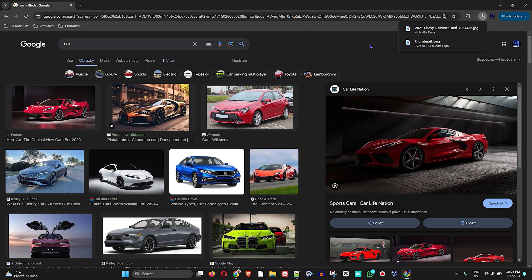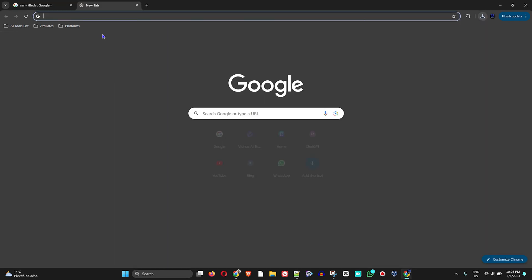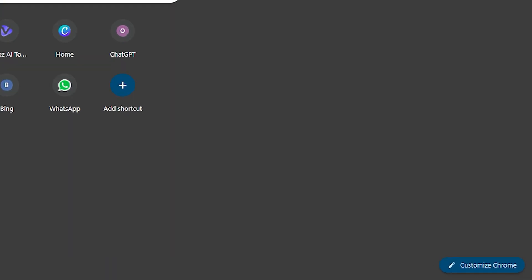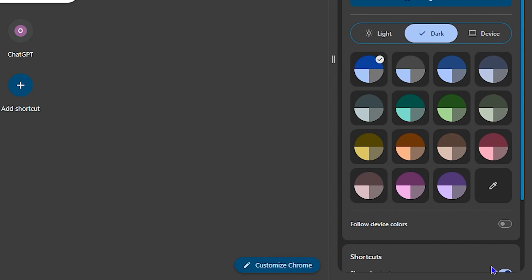Now we have the image. When I open Google Chrome you can see the normal Chrome in dark mode, as I currently have it. In order to customize it and put our own background image, on the lower right-hand side you will see 'Customize Chrome', so click on that.